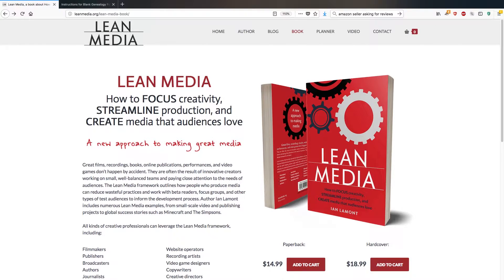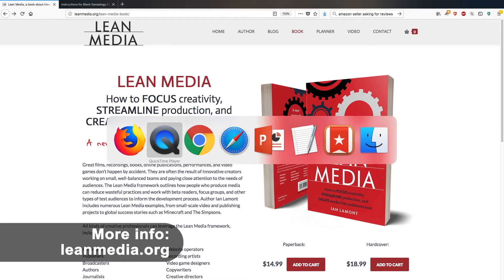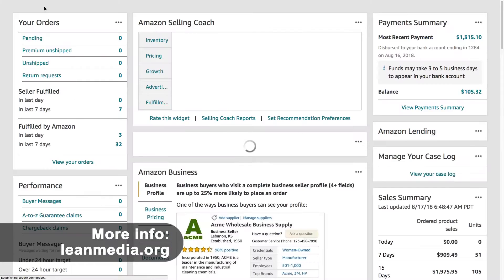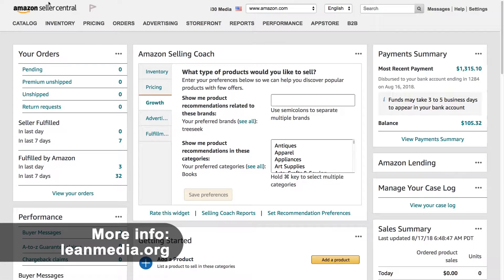Hello, everyone. My name is Ian Lamont. I'm the author of Lean Media, available from leanmedia.org. And today I'm going to be talking about using the new Amazon Seller Interface. Let's just go to Amazon Seller Central.